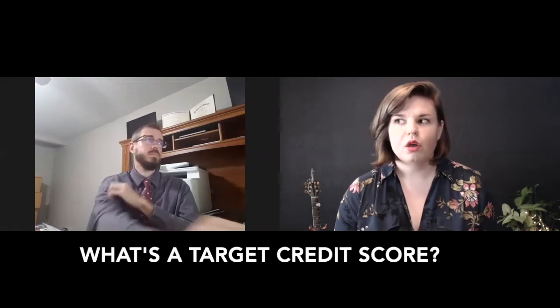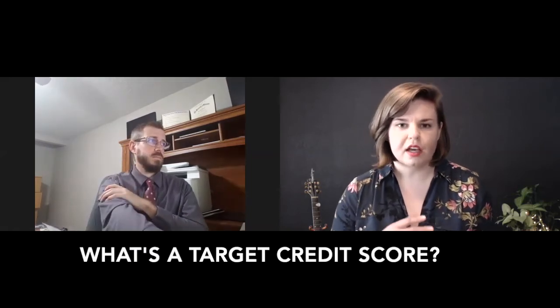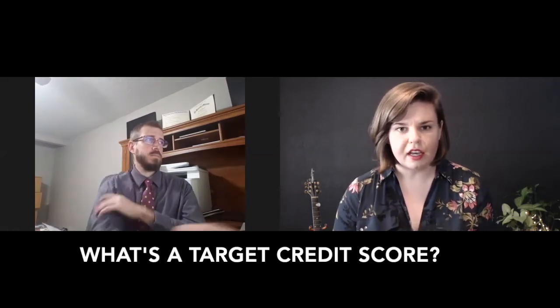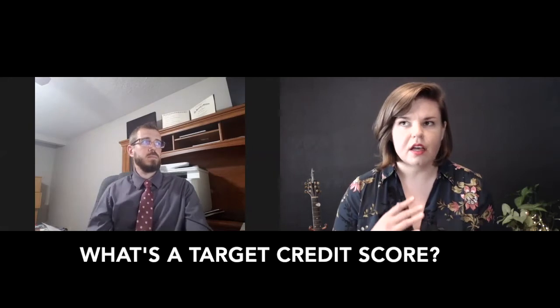Okay. So what would you say a target credit score is on an FHA then? Considering minimum down payments, usually when you're in the 700s, conventional can be stronger versus being in the 600s, FHA is stronger. In general, that's what we kind of see.